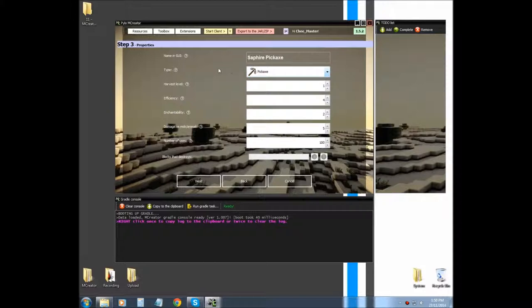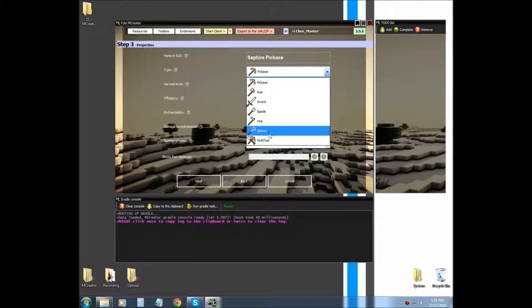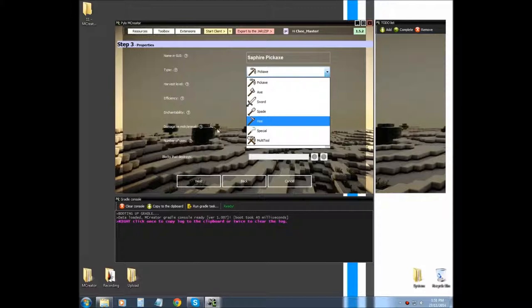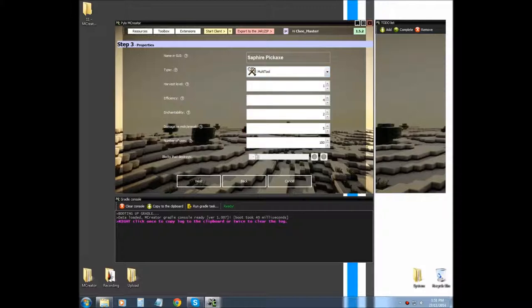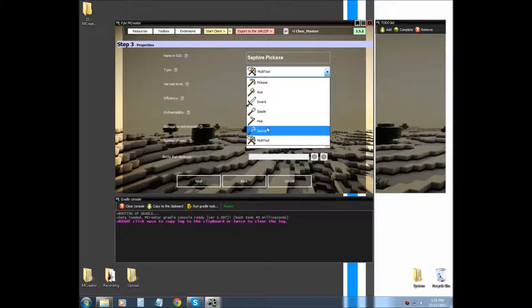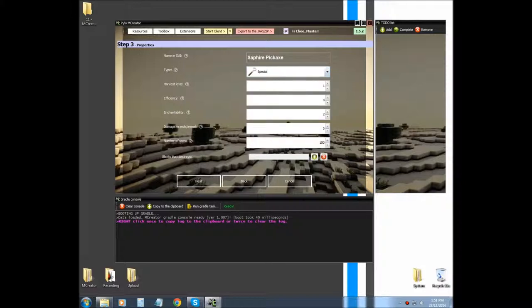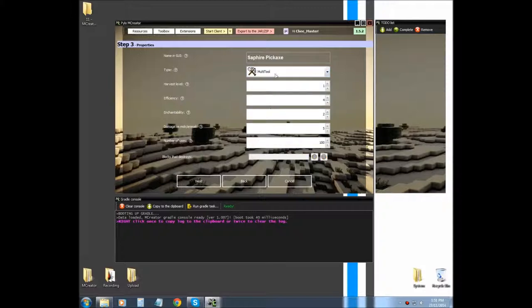Alright, the type of tool, so what will it inherit? Will it act more like a pickaxe, an axe, a sword, a shovel, a hoe, or a multi-tool? Or is it going to be something special? That's a little more advanced. We don't need to get into that right now. But if you're choosing multi-tool, I don't know exactly how all that works. But I know you can choose these ones and it will just act as that one specific pickaxe or tool that you want it to be.